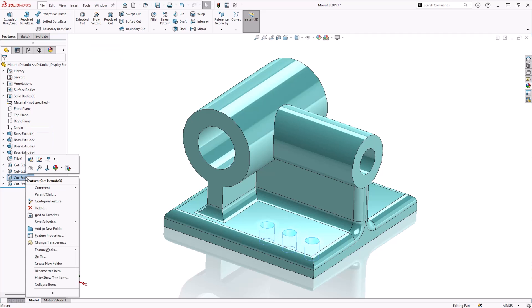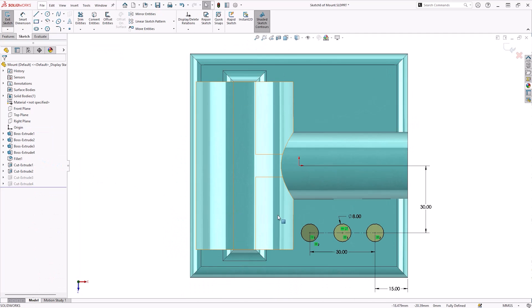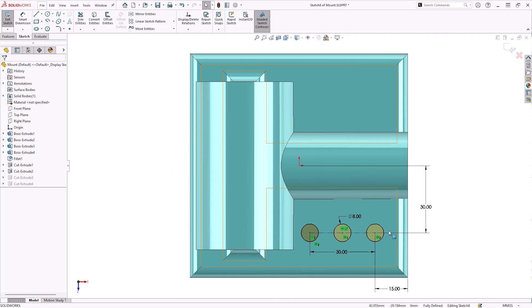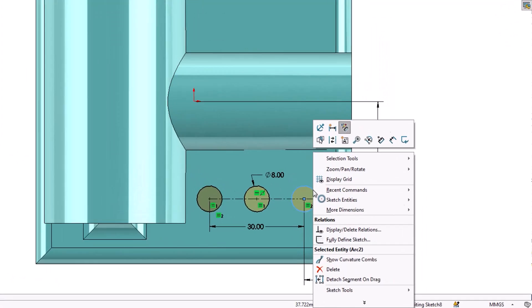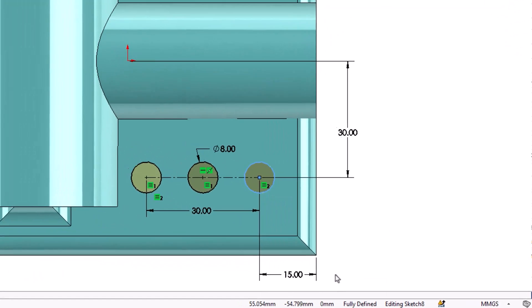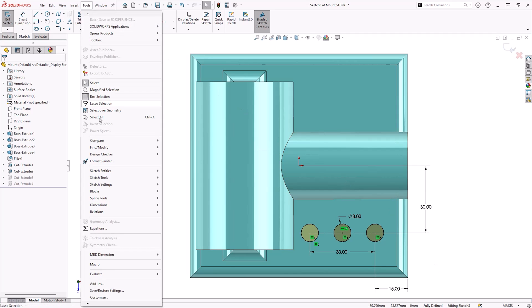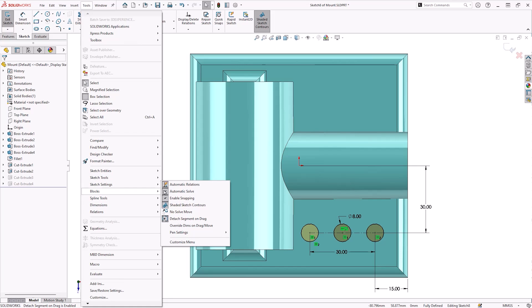To unmerge a sketch entity, you will need to activate the Detach Segment on Drag tool. This can be done by right-clicking any sketch entity and selecting Detach Segment on Drag from the list of options. Alternatively, the tool can be found under Tools, Sketch Settings, and Detach Segment on Drag.